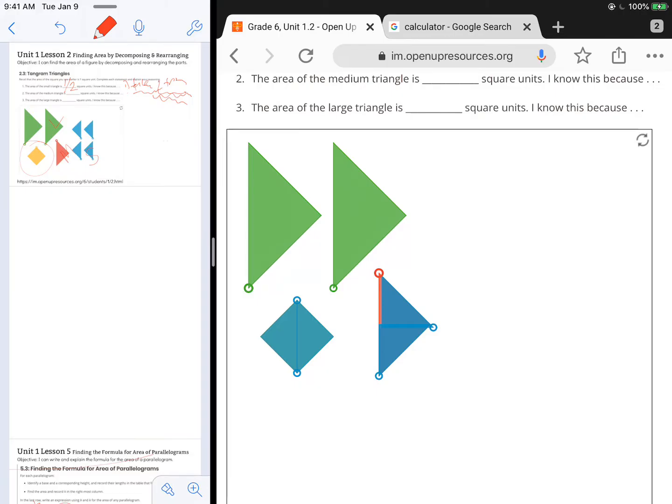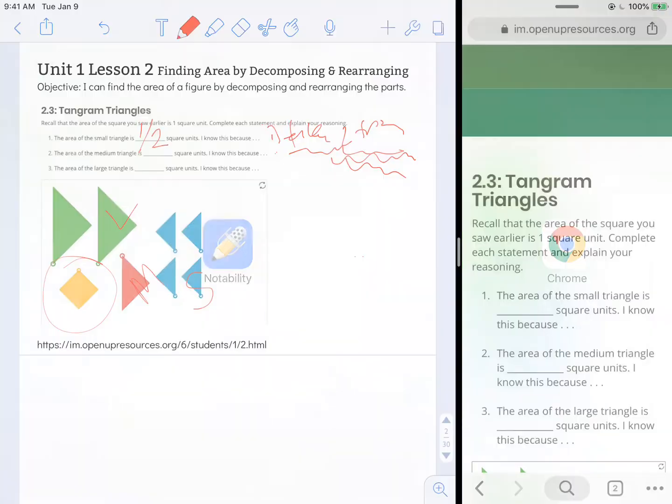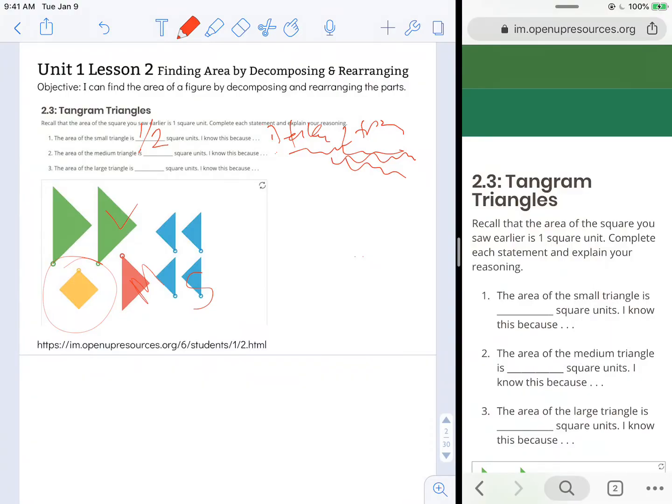So the red triangle, even though it's shaped differently, must take up the same amount of space as one yellow square. So in that case, the area of the medium triangle would be one square unit. I know this because it takes up the same amount of space as two triangles, which is the same amount of space as it takes to cover up one square.